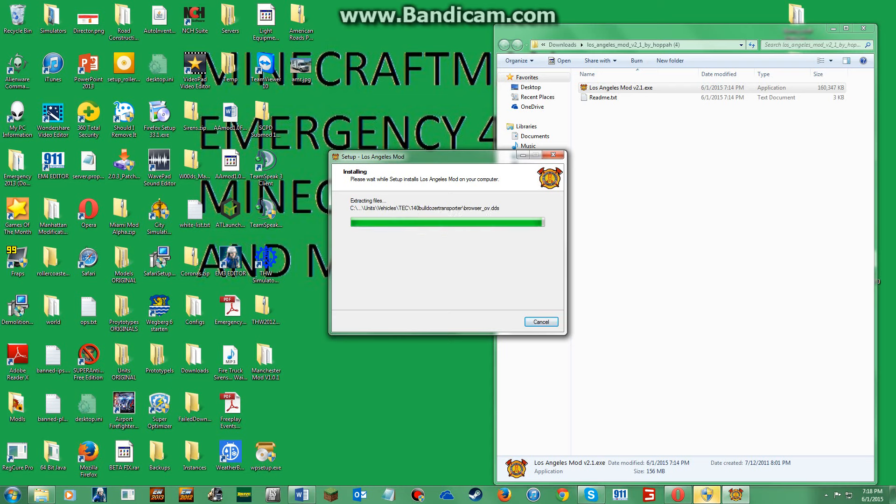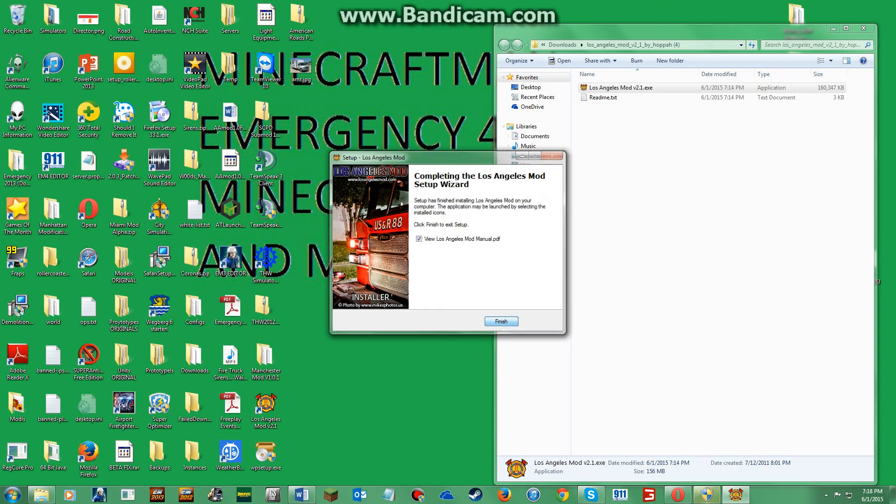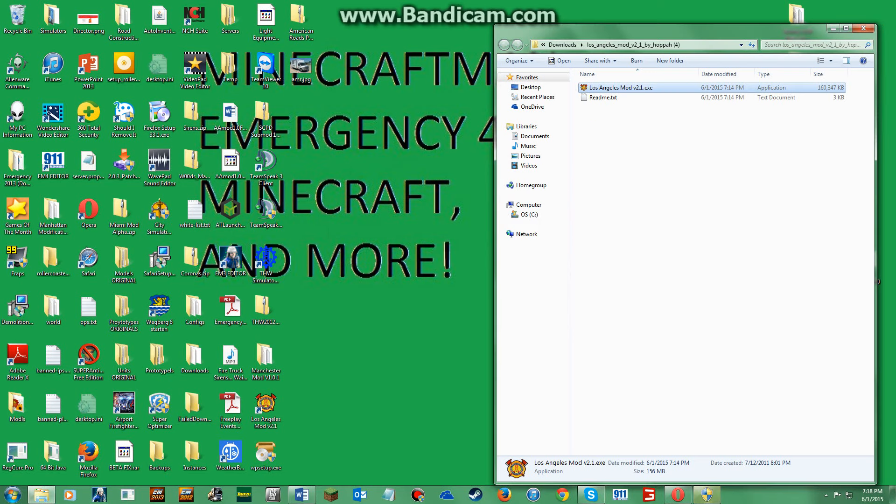Okay, so it should be downloaded right about now. Yay, so it popped down here for me because I have no space. You'll click finish.